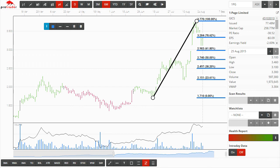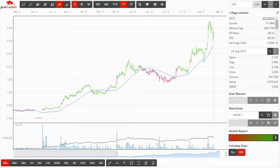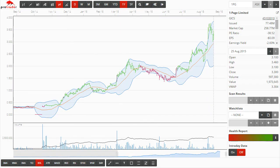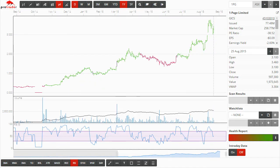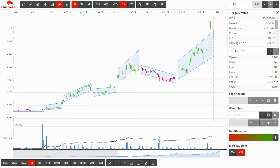A number of industry standard indicators are built into the software including moving averages, Bollinger bands, RSI and our very own trend channel indicator.